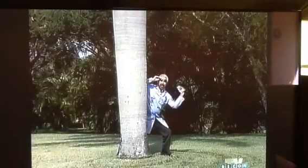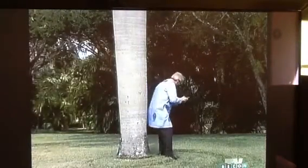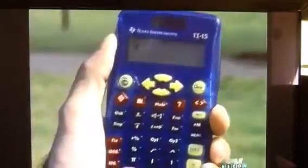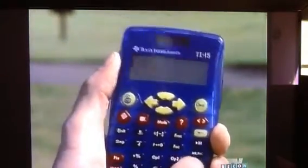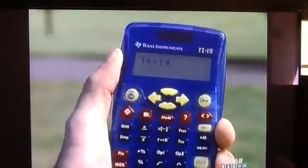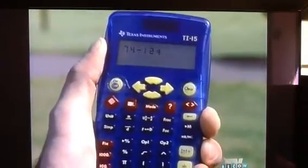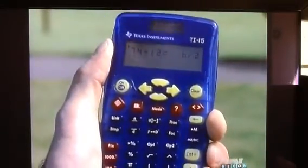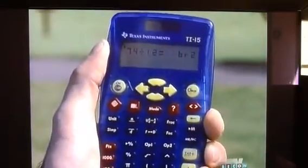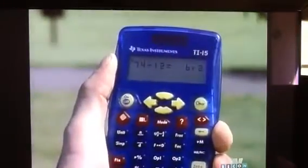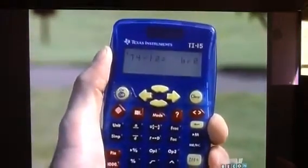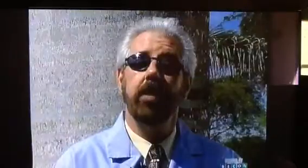I am 74 inches tall. How tall am I in feet and inches combined? Remember, there are 12 inches in a foot. Since we're going from a smaller unit of measure to a larger, we divide. I'll divide 74 — the number of inches tall I am — by 12, the number of inches in a foot, and the quotient is 6, remainder 2. That means I am 6 feet, 2 inches tall, because the remainder of 2 represents the leftover inches.